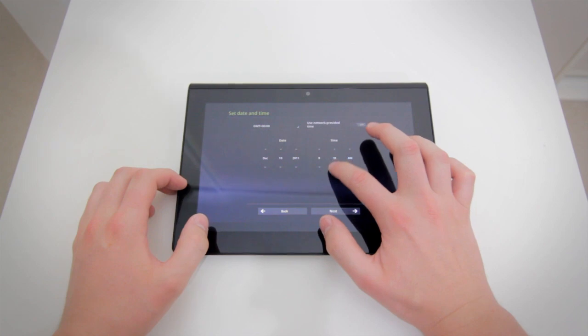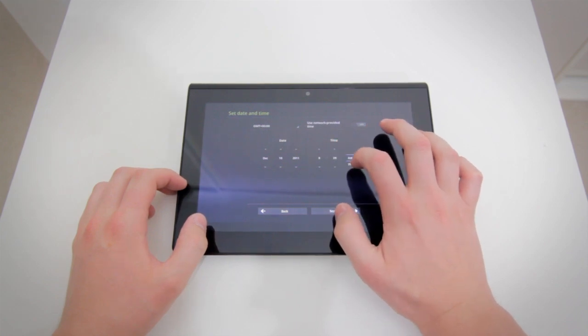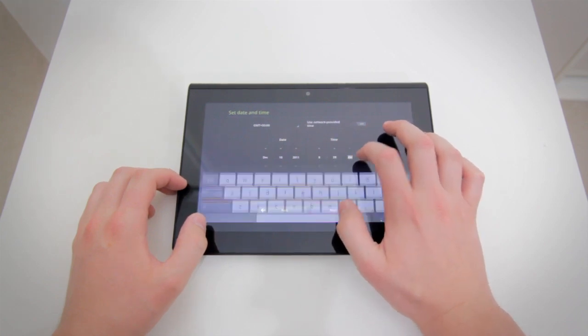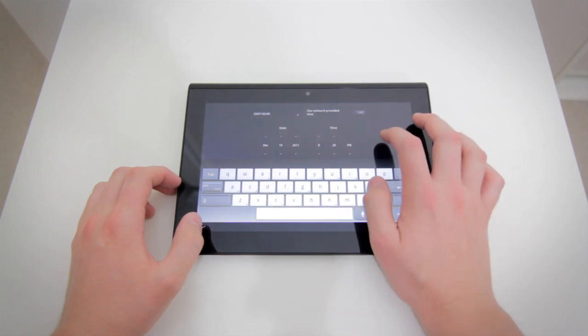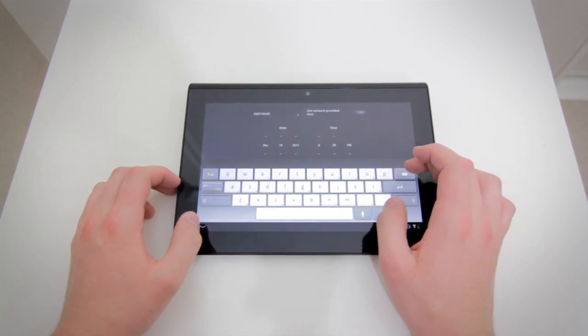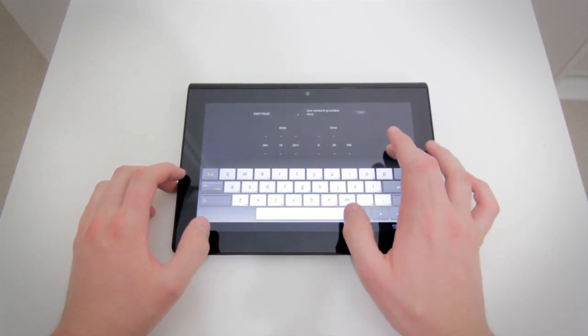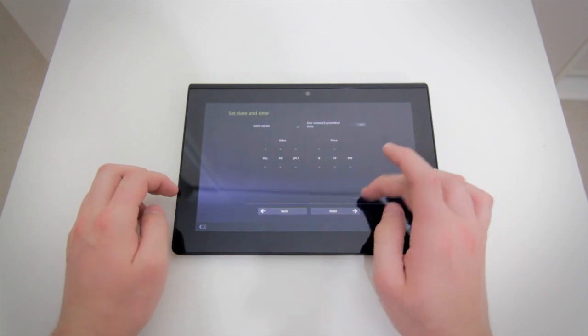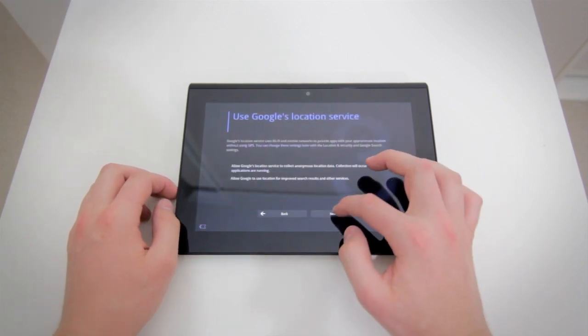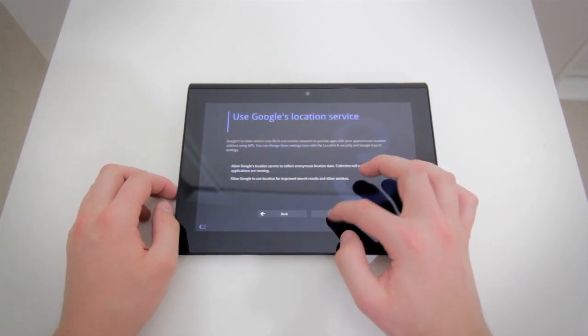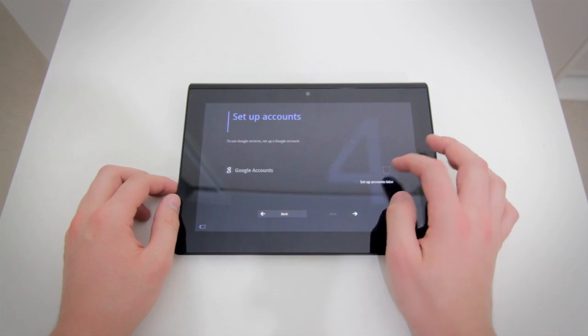But the screen is actually very responsive. I found it to be a lot more responsive than the Acer Iconia tab and also the Toshiba Thrive. I think this has got one of the best Android touchscreens so far. I haven't played around with the Motorola Zoom enough, but when I get my hands on that, I'll let you know how it stacks up against this device.